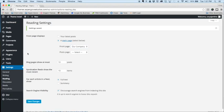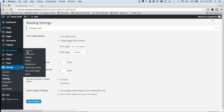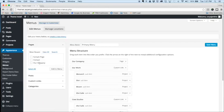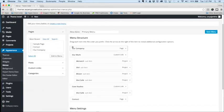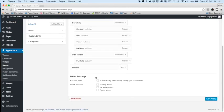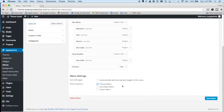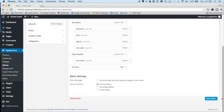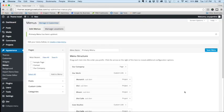Okay, next we'll head over to appearance, menus, and you'll notice here that the primary menu is already populated here. All you need to do is select primary menu from down here, tick that box, and select save menu.